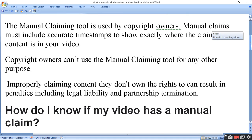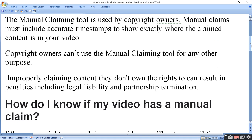The manual claiming tool is used by the copyright owner and cannot be used for any other purpose. Improperly claiming content you don't own the rights to can result in a penalty, including legal liability and partnership termination. If you submit a wrong claim, your partnership will be terminated.